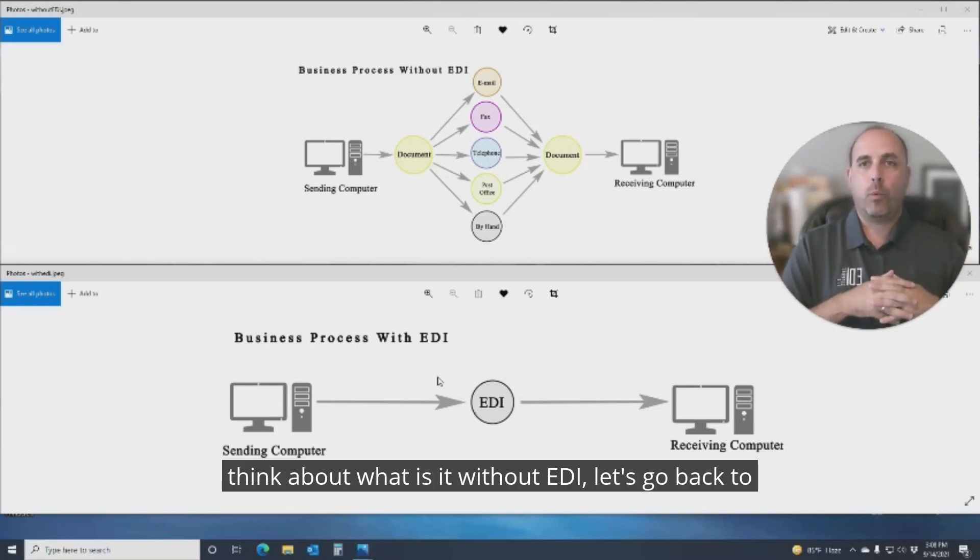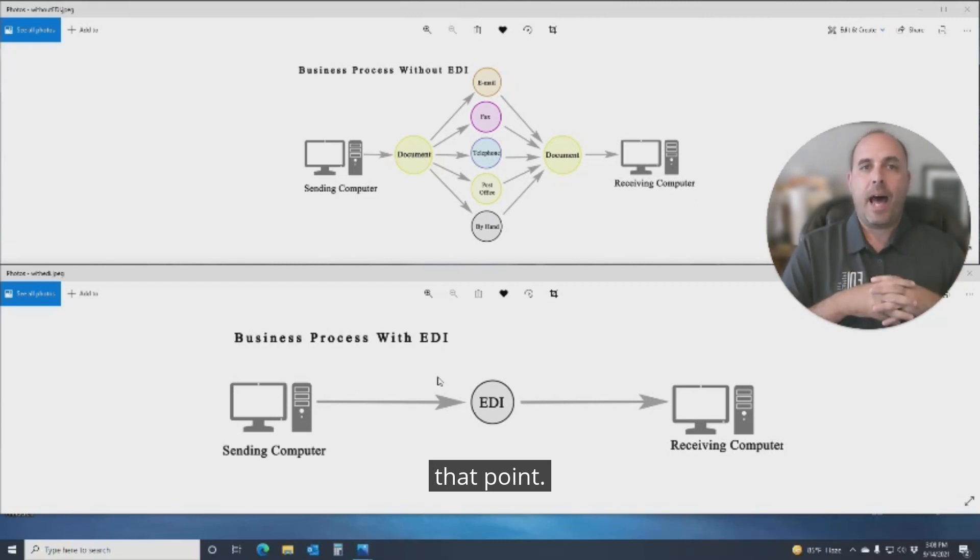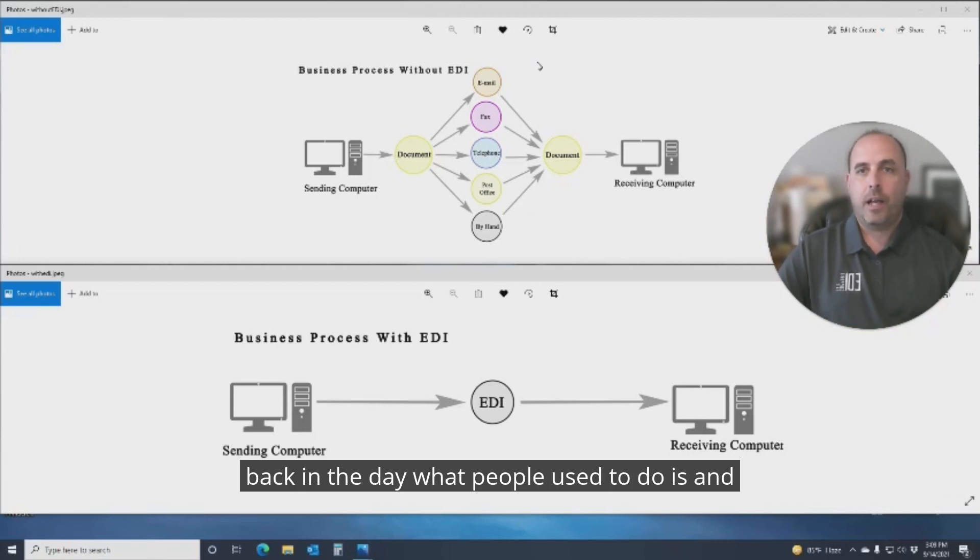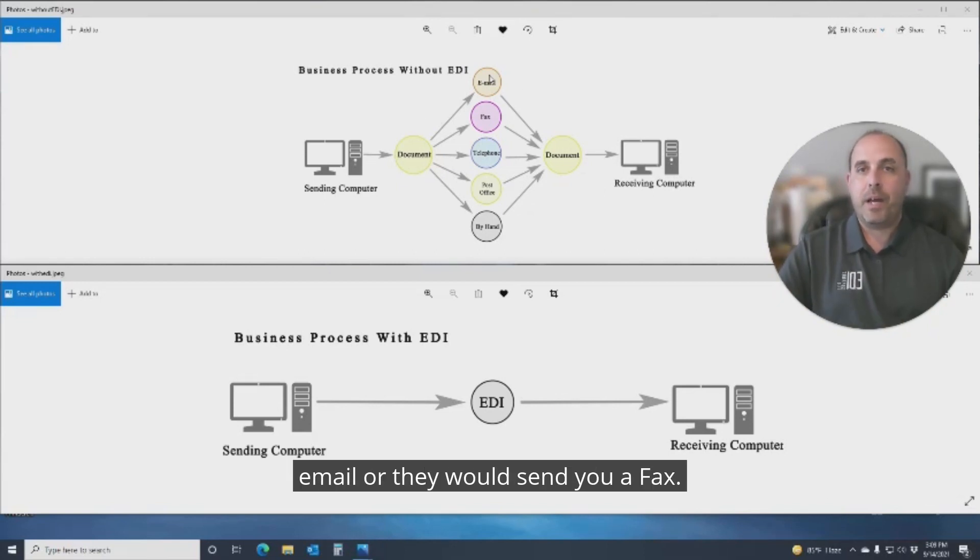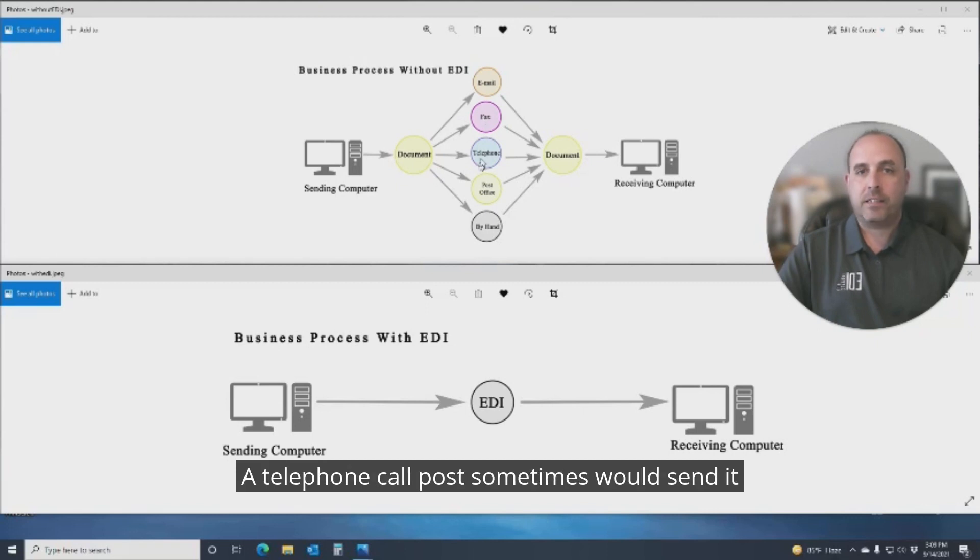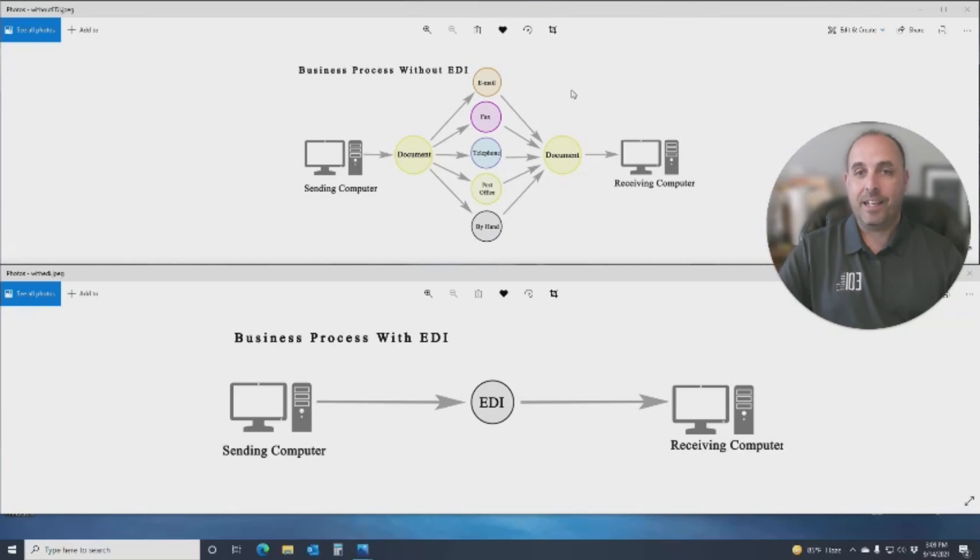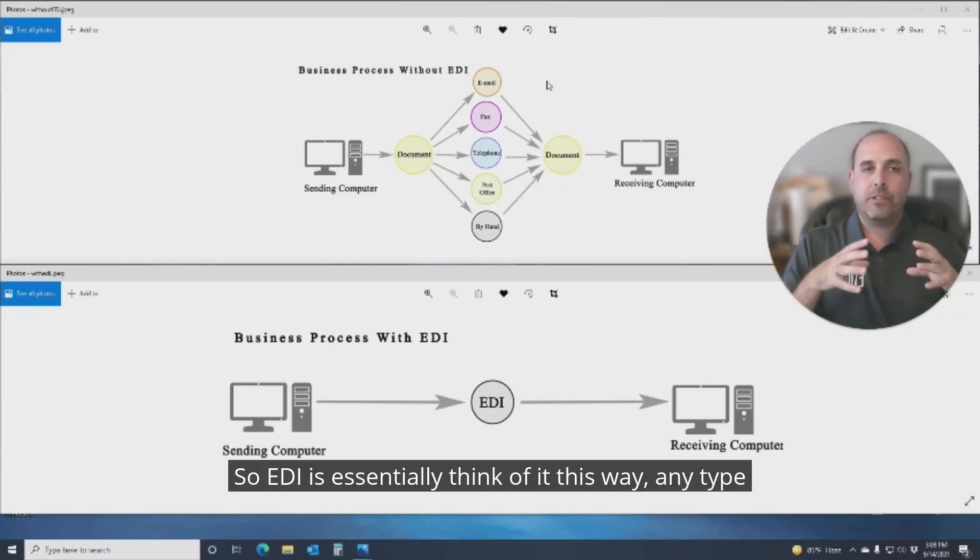If we think about what it is without EDI, let's go back to that point. If you're looking at the screen here, you'll see back in the day what people used to do, and some people still do it, is they would shoot you an email or send you a fax, a telephone call, post, sometimes send it through the post office by hand.